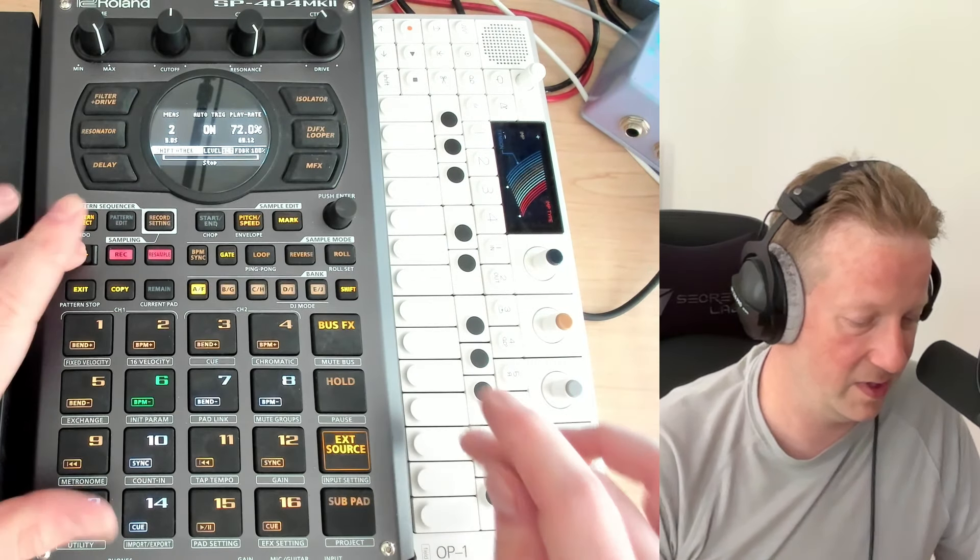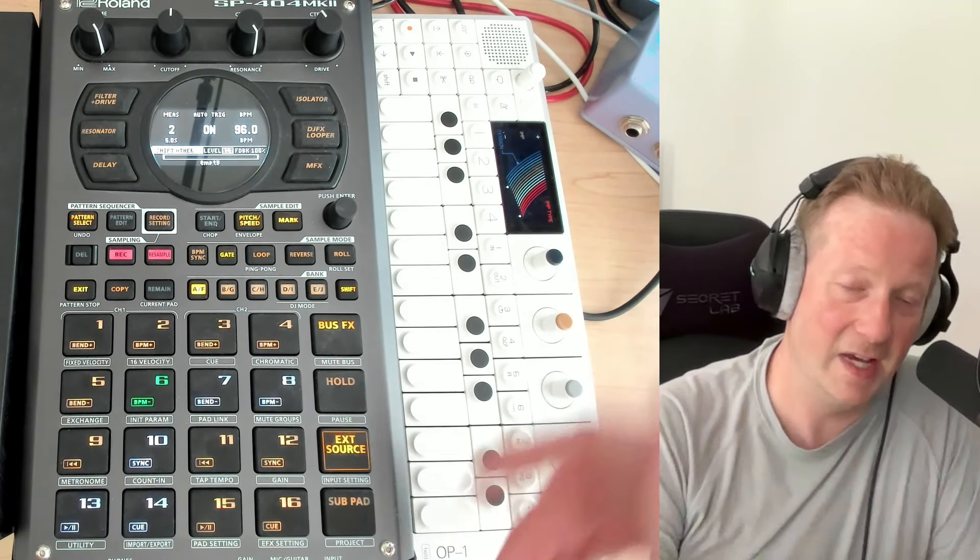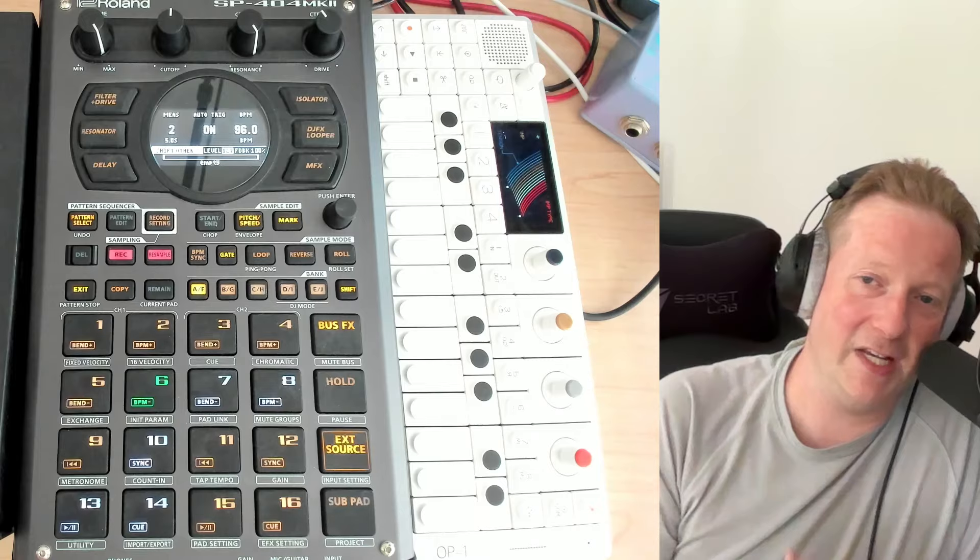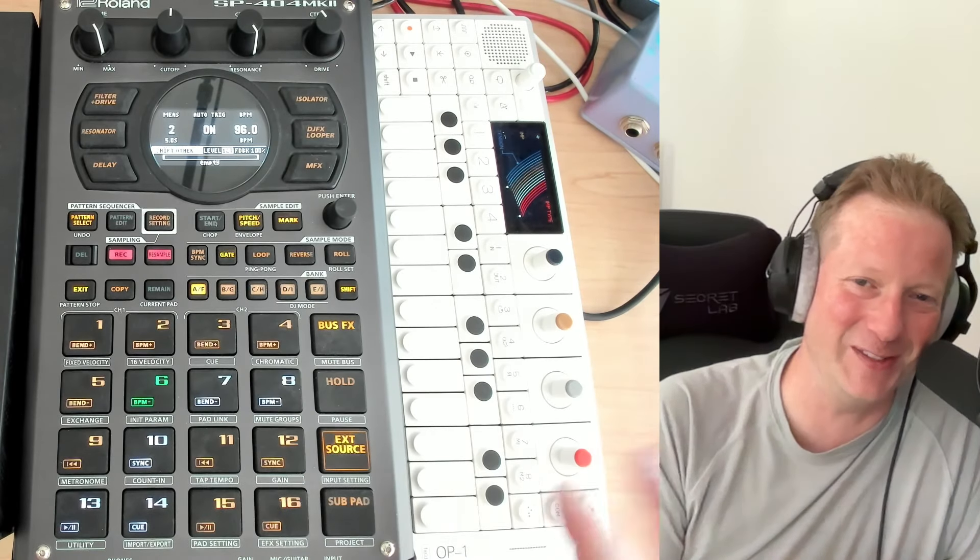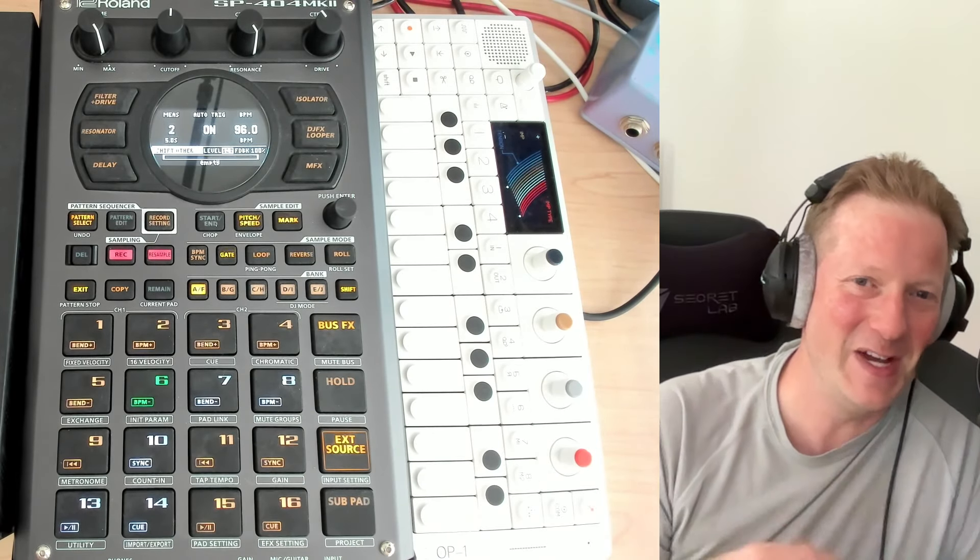Stop the loop, delete it, keep playing. I can't talk and do all this at the same time.